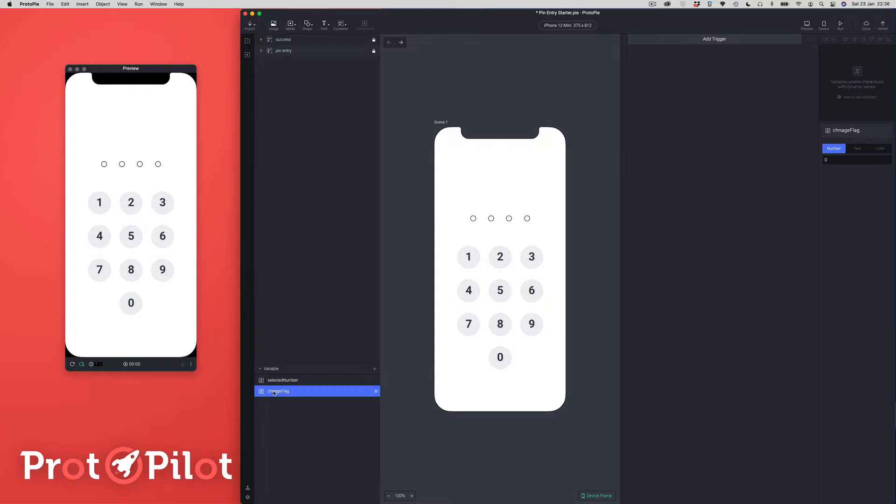So 'changeFlag' — a flag is a bit of a programming term. A flag is like a marker, a thing that will happen that you'll use to create some other logic. That's what we're going to set. Our flag is also going to be a number variable.